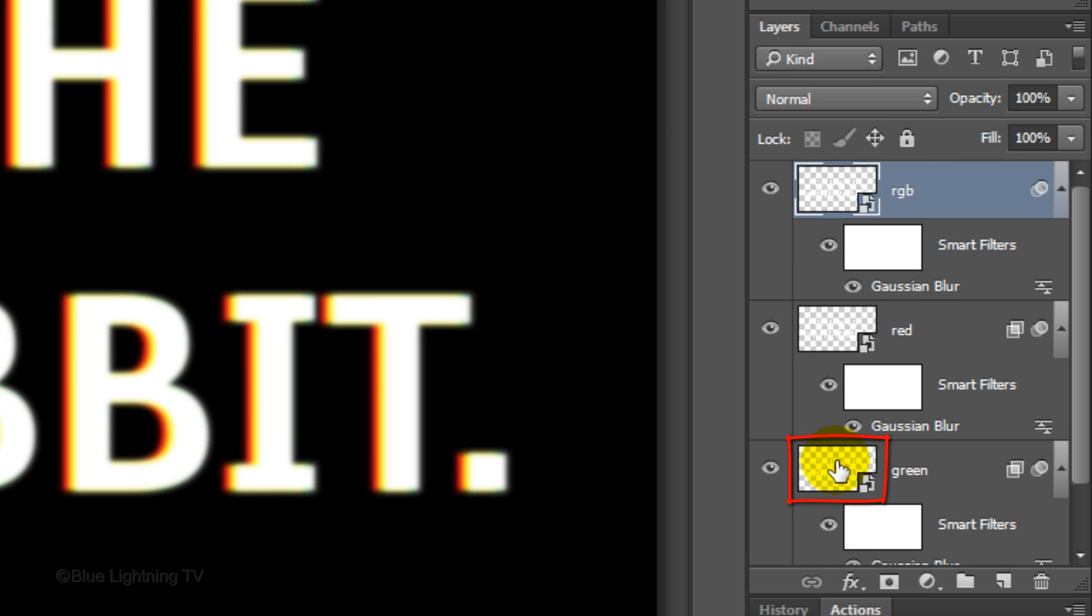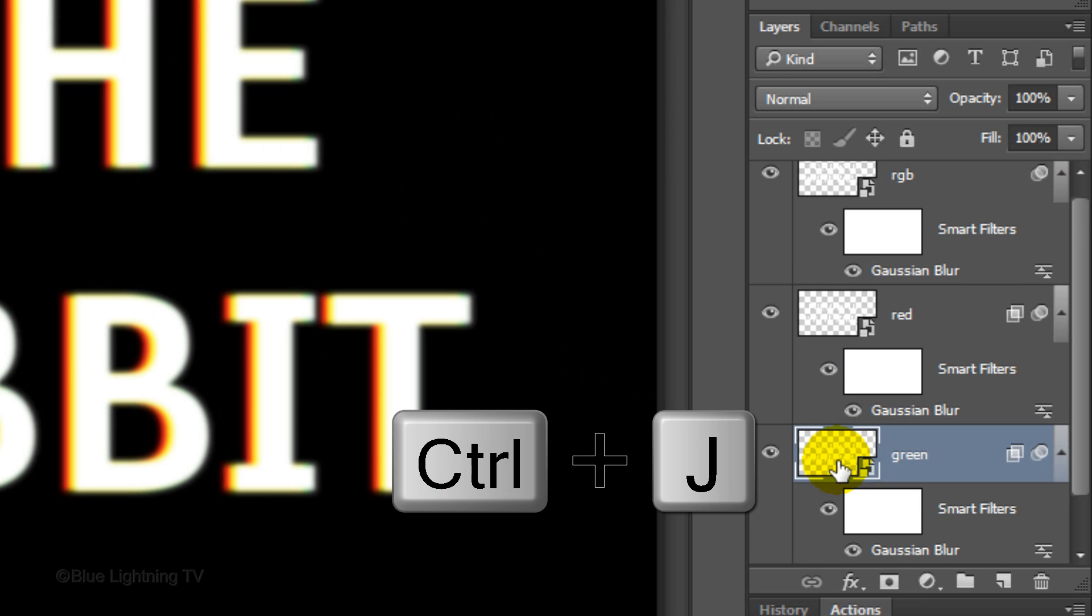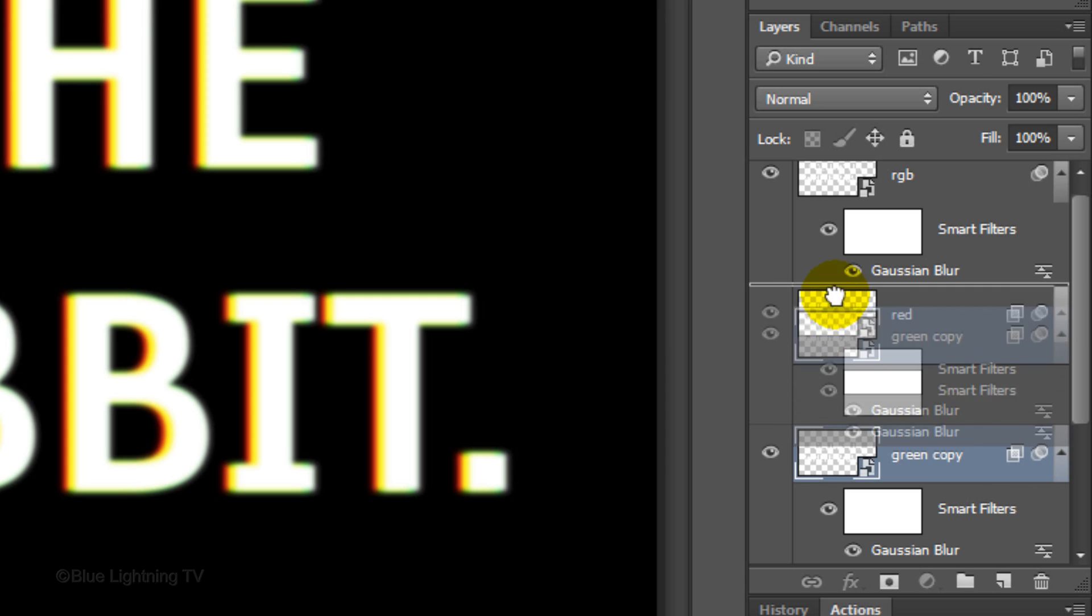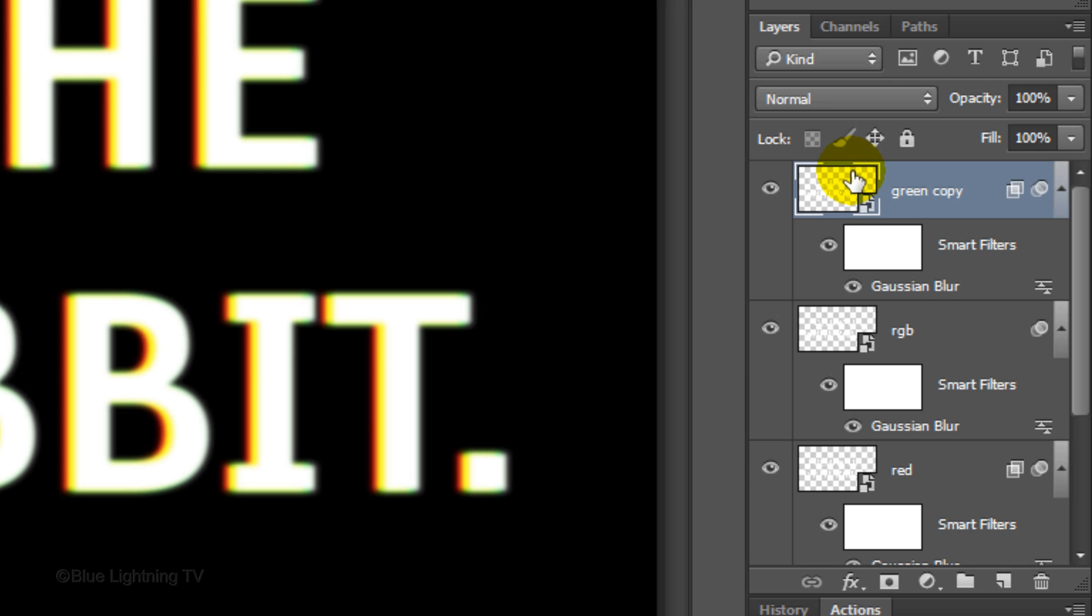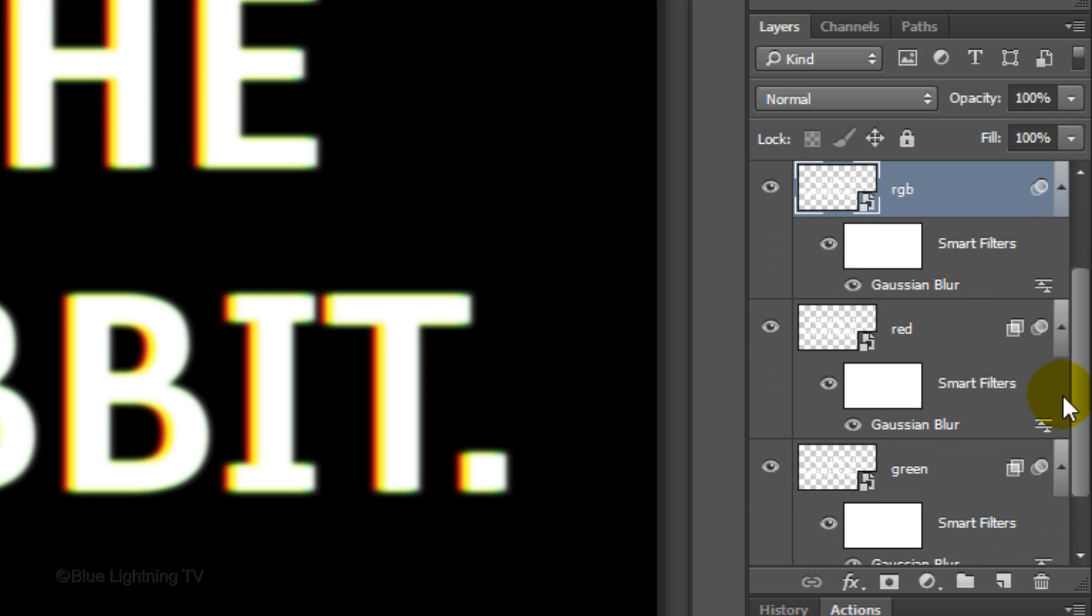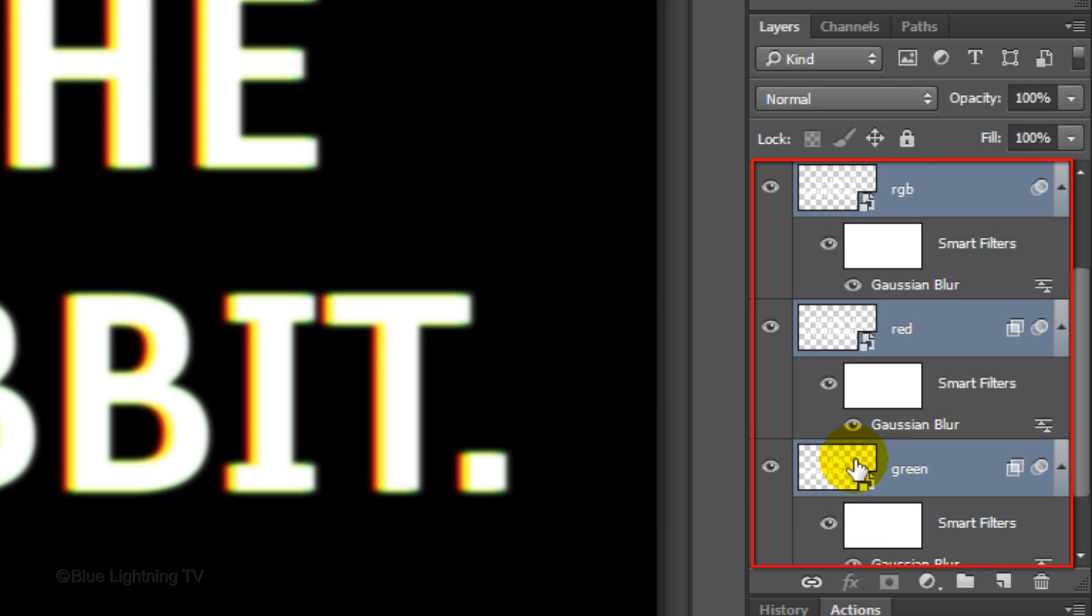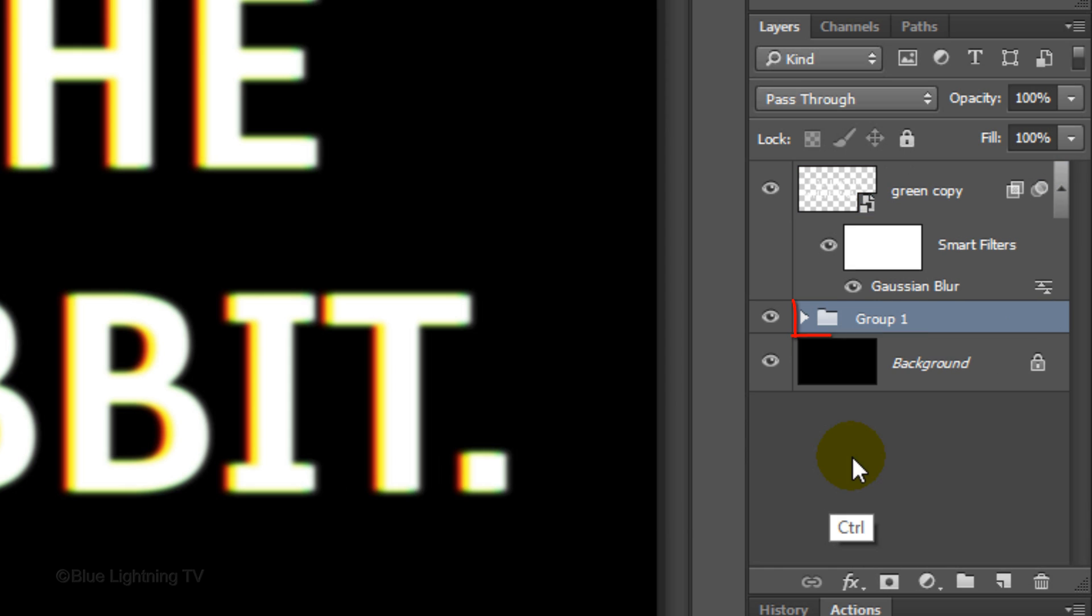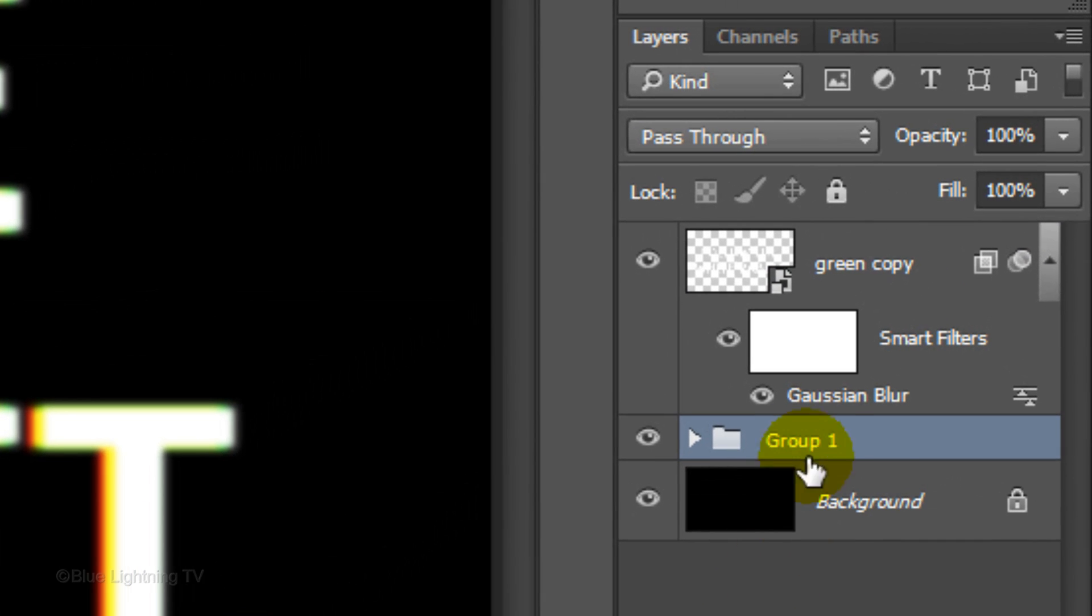Make the green layer active and make a copy of it. Drag the copy to the top of the layers panel. To save space, let's group the other text layers into a folder. To do this, make the RGB layer active and Shift-click on the thumbnail of the green layer to highlight the 3 layers. Then press Ctrl or Cmd G to group them into a folder. Name the folder Text.